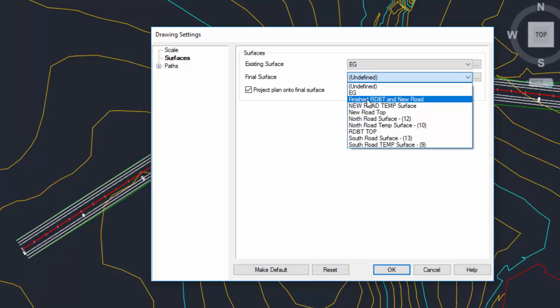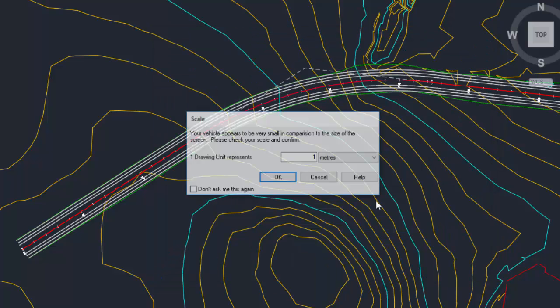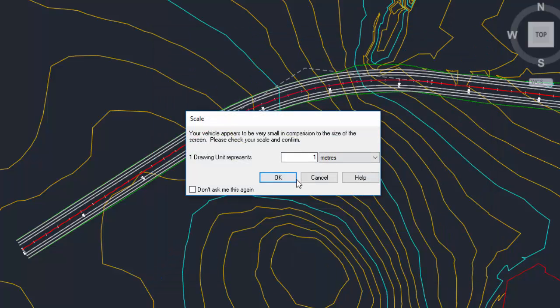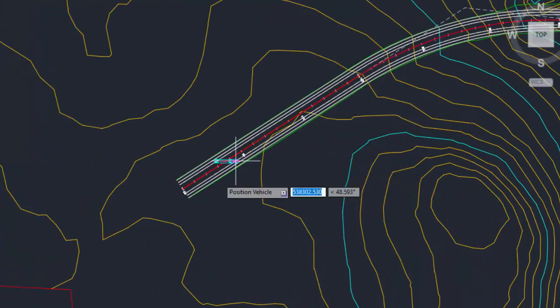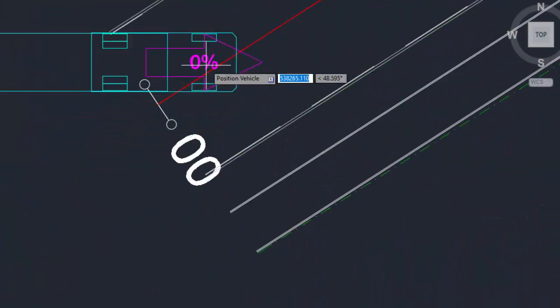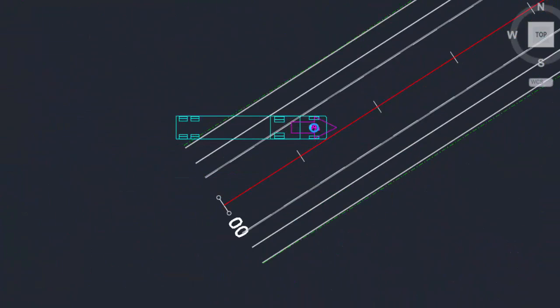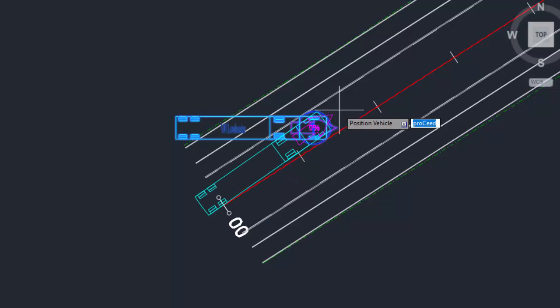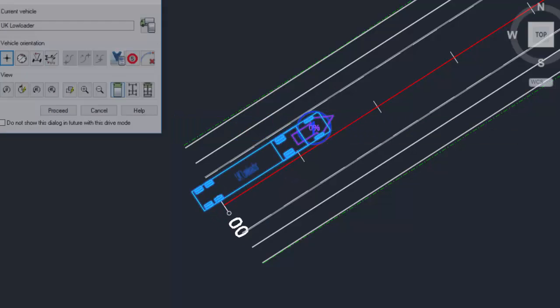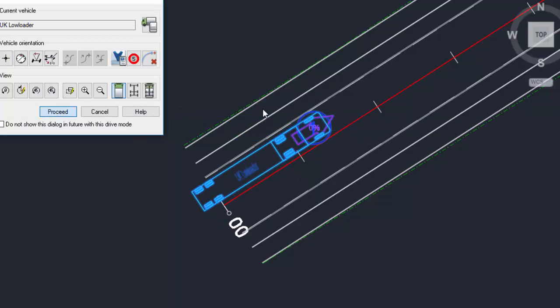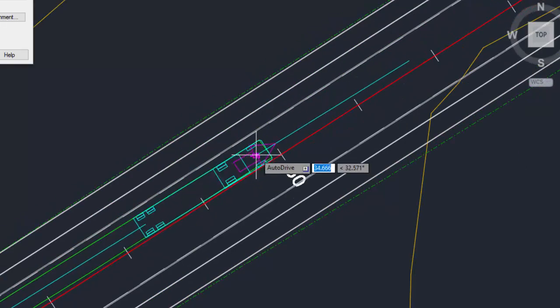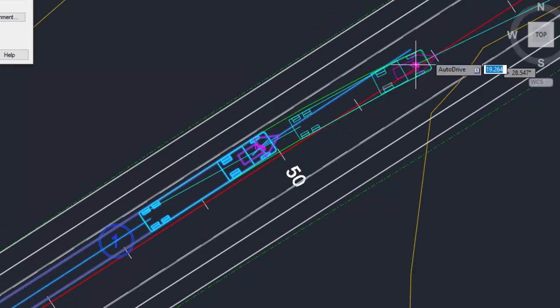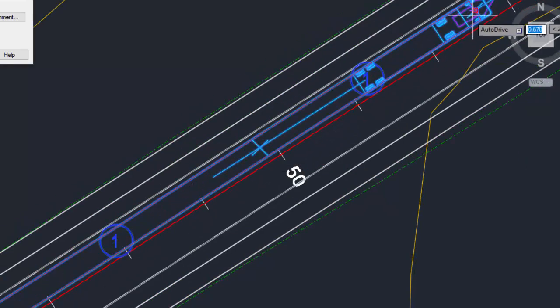I'm going to select my finish roundabout and new road, and I'm going to press OK and continue through the drawing to set my turning circles. I'm going to place my low loader in position in the lane, and then I'm just going to drive up and through following the alignment that I have and the corridor itself.